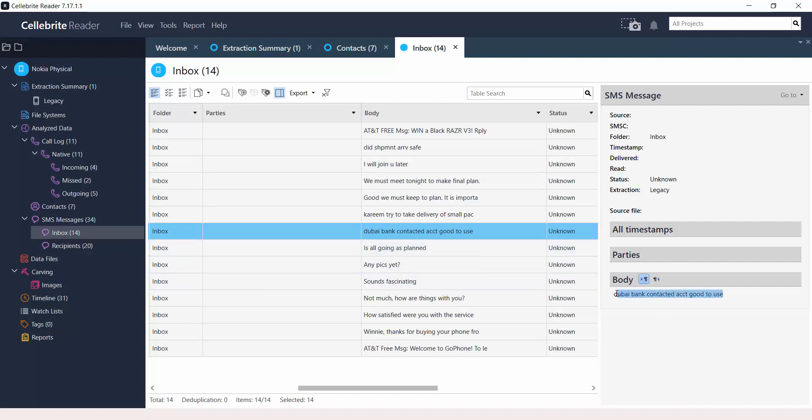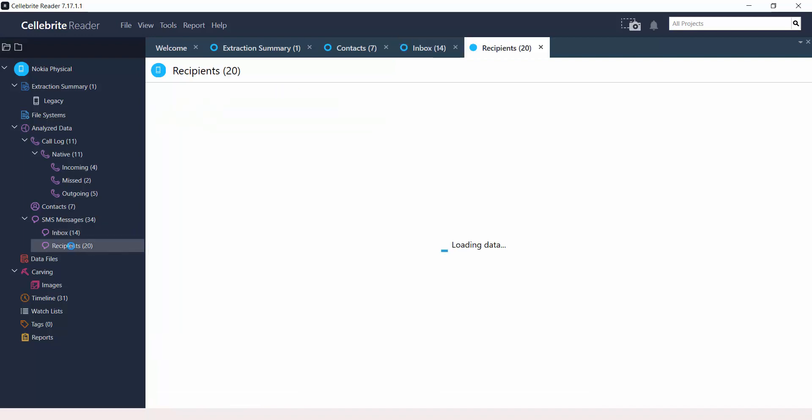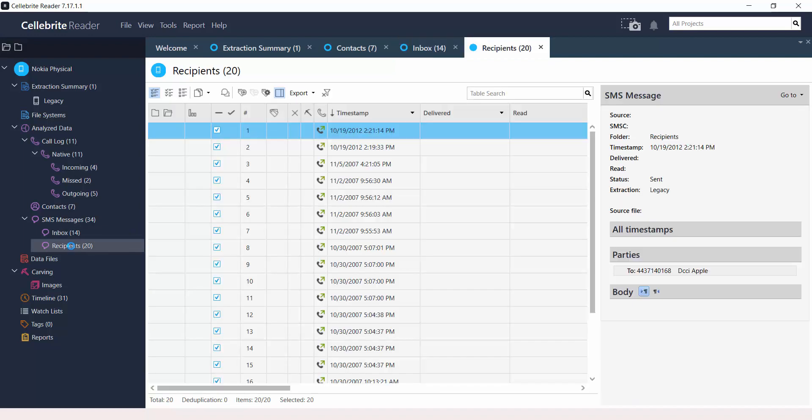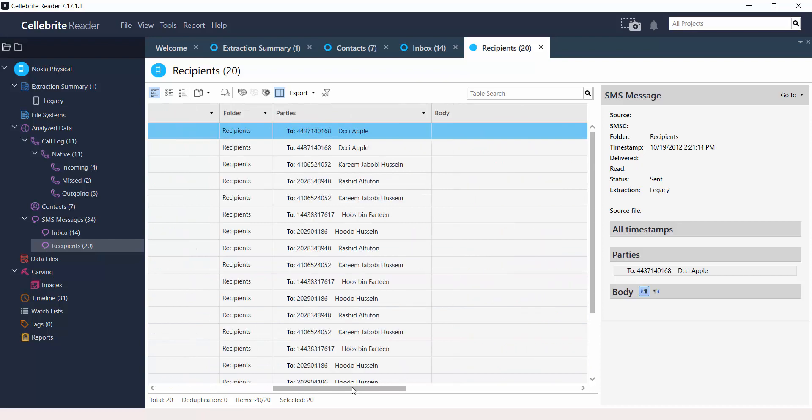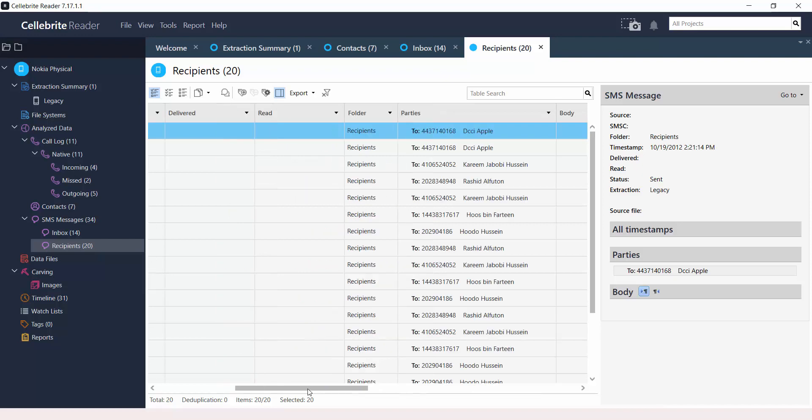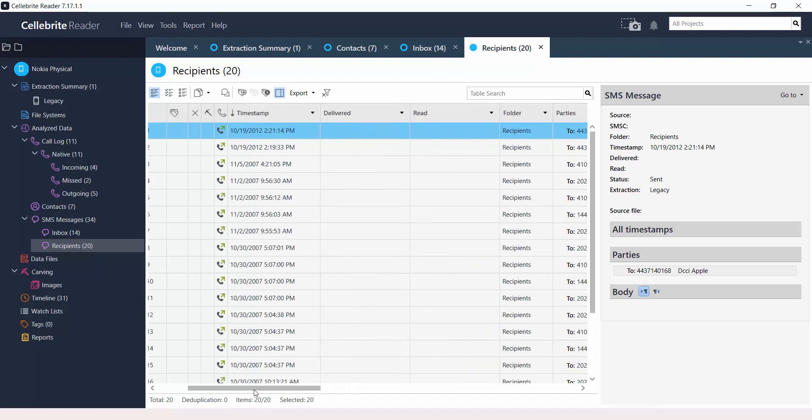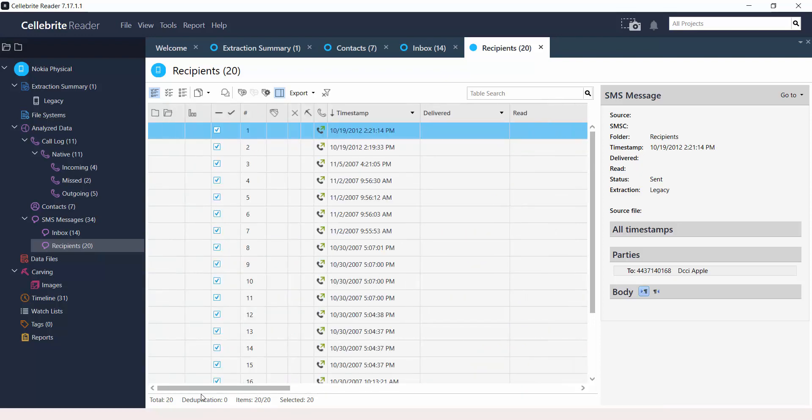There's also text messages. These are the details. If you scroll to the right, you'll see more information about the messages. And this is how you view reports or UFDR reports using UFET Reader.